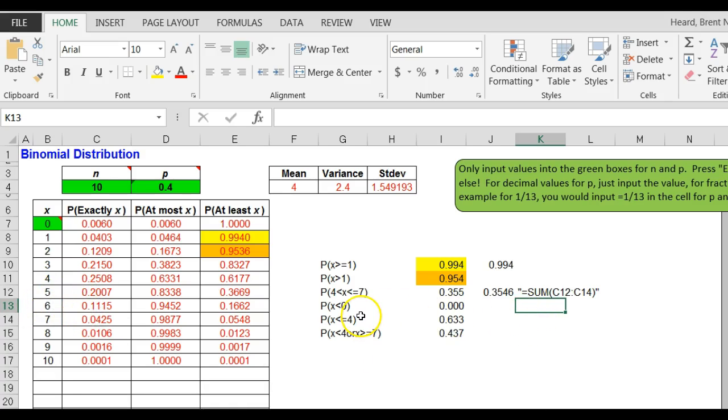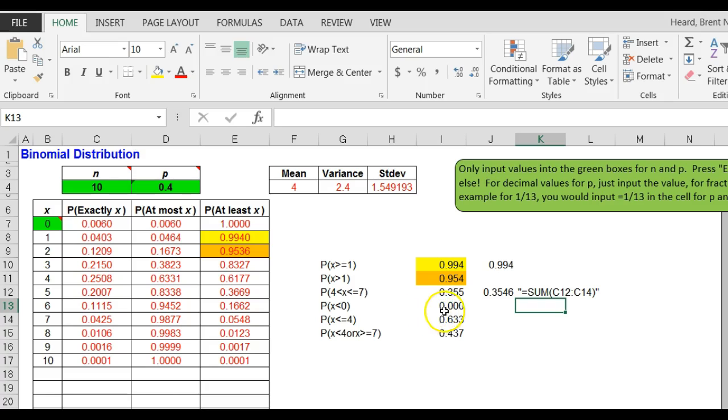The probability that it's less than zero - it can't be less than zero. I can't flip a coin and get less than zero heads. I can't get negative four heads, can't do that.